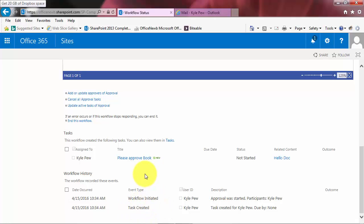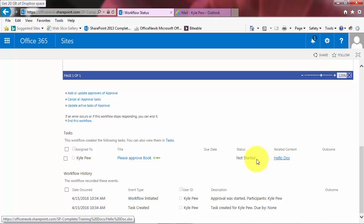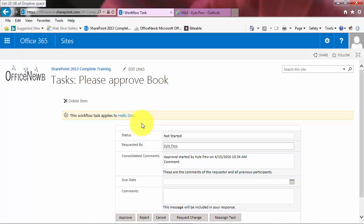All right, let's go ahead and complete the task. So in reality, I'd go open up the document, I would review it, yada, yada, yada. Looks great. Now I'm going to go ahead and complete the task. So I'm going to click on the please approve book and I'll open up the task that SharePoint created within the workflow.